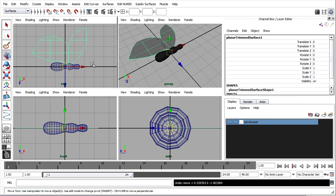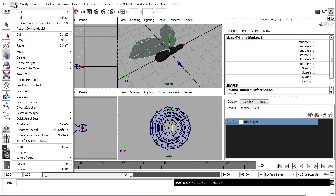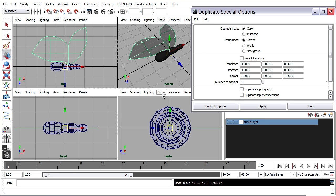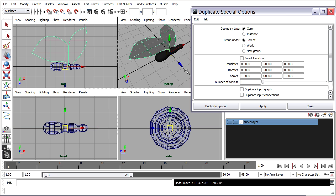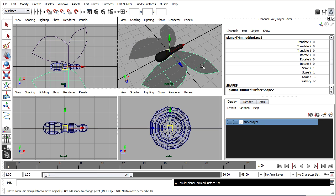We're ready to make a duplicate of the wing so I've just got that wing selected and I'll go to the edit menu and choose duplicate special options. I would recommend that you choose edit reset settings just to restore the dialog to its defaults. We want to be making a copy not an instance in this case. We'd like to mirror the wing so that it has basically it's a z value of negative one. We want to mirror it around the xy plane so that means we need a z scale of negative one. So z scale negative one click duplicate special and I've got another wing.